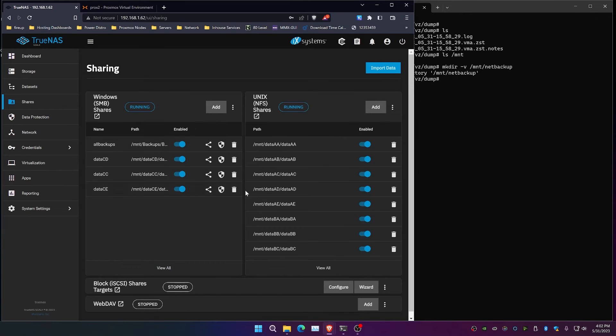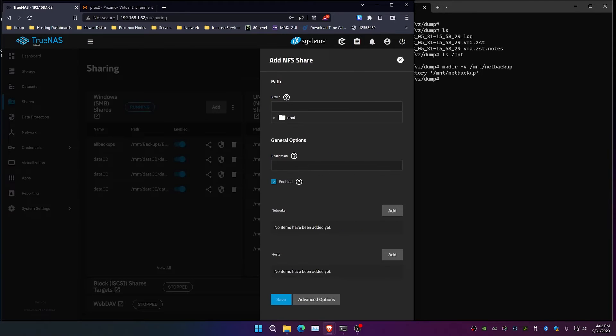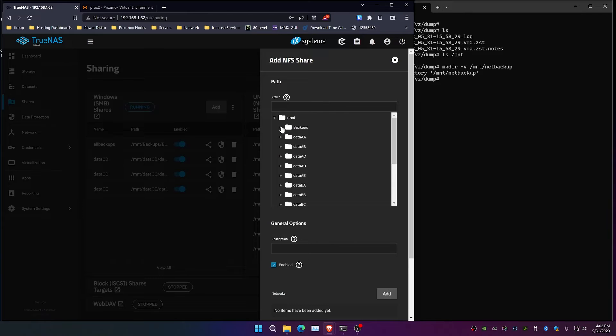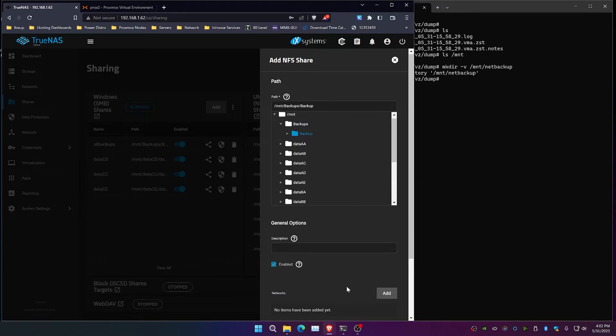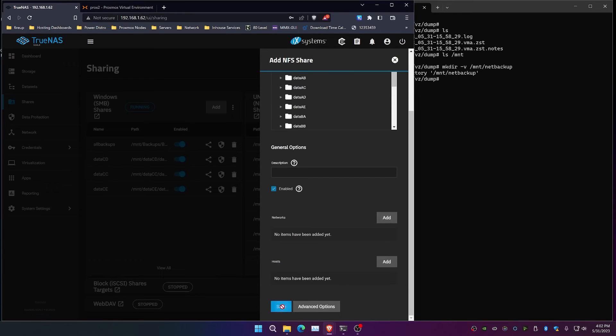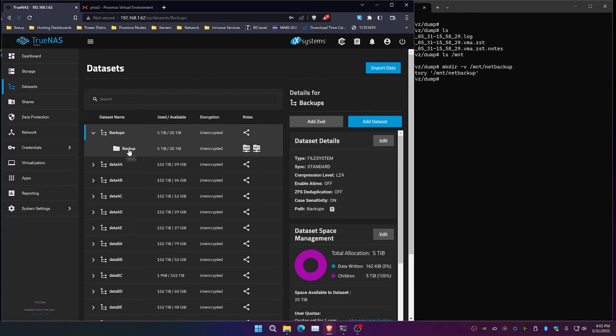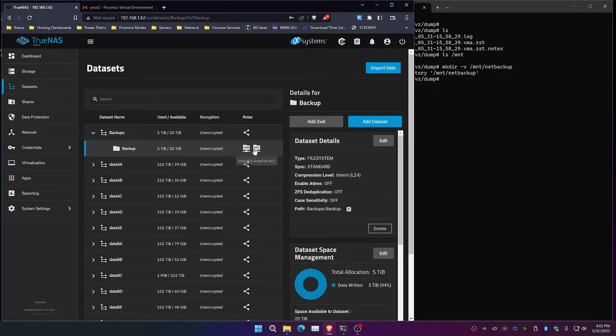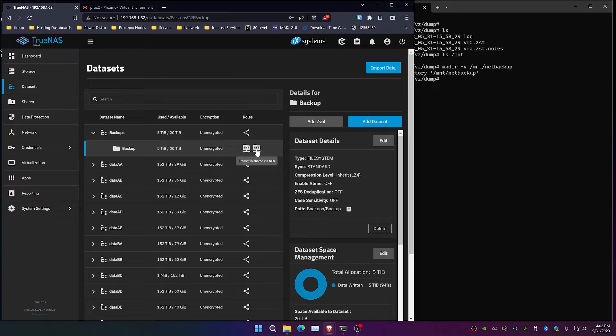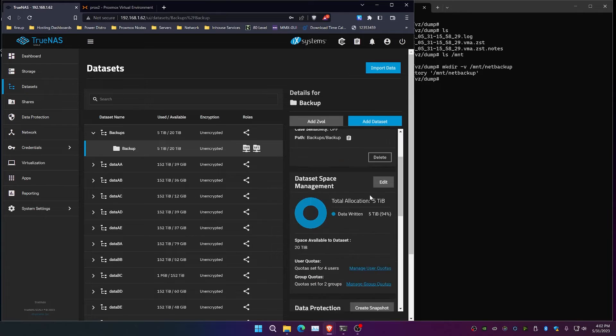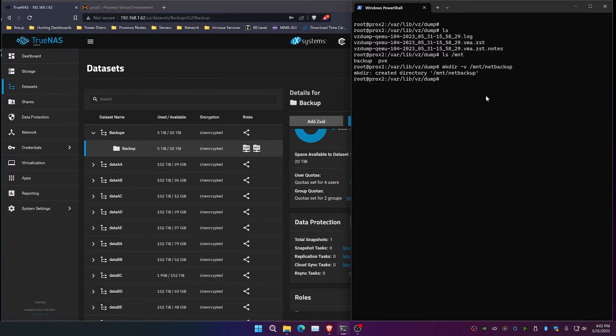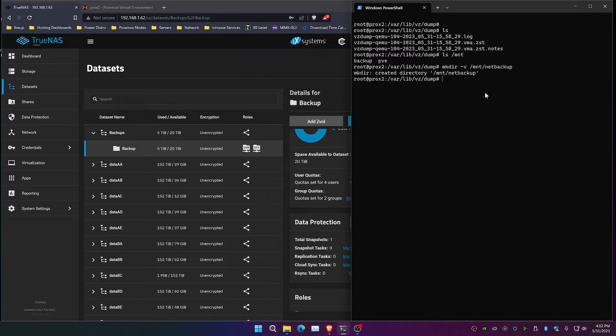So we're going to click over here. We're going to go to NFS shares, click add. We're going to go down and specify the backups folder, and we're going to click save. Now, if we go to data sets and we go back here, you can see that we have both SMB and NFS shares enabled now. So the command to mount the remote directory from this TrueNAS instance, if you look here, you can see our IP address is .62 for that.